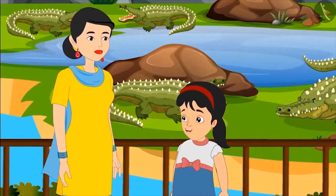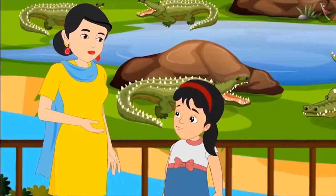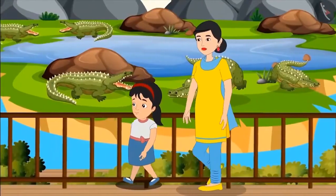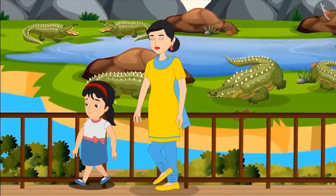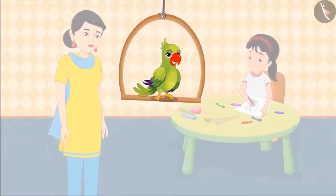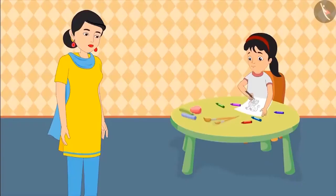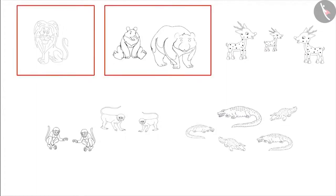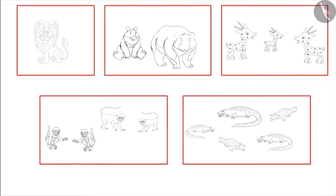They go home and Pinkie draws pictures of all the animals. Pinkie shows her mother the drawings. Wow Pinkie, you have made very good drawings. Come on, now make a group of one type of animal and give each group a name — the name should be the type of animal. Below each group, write the number of animals in that group.